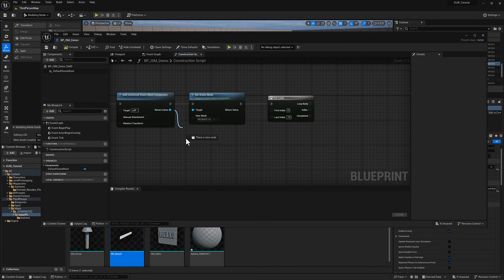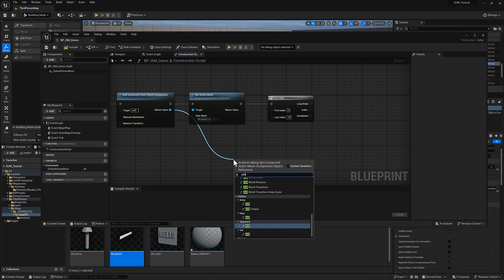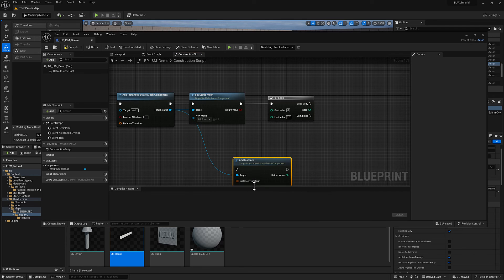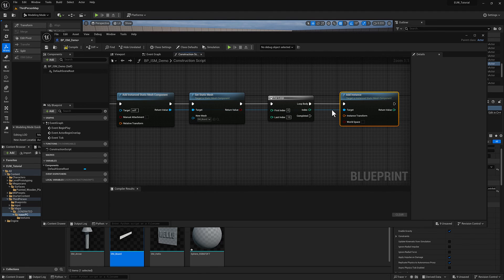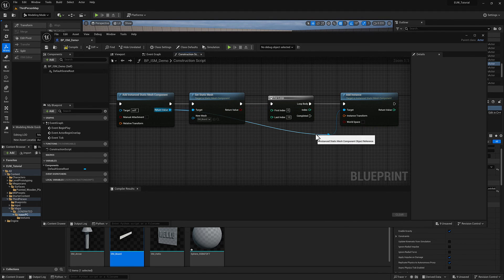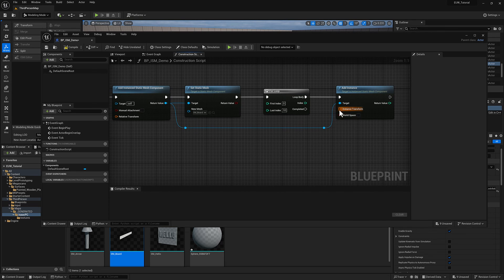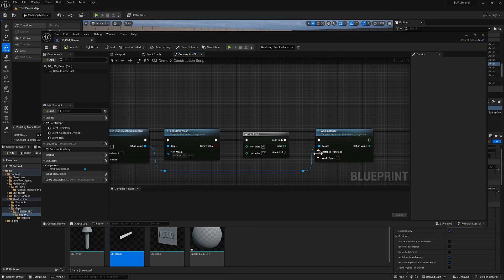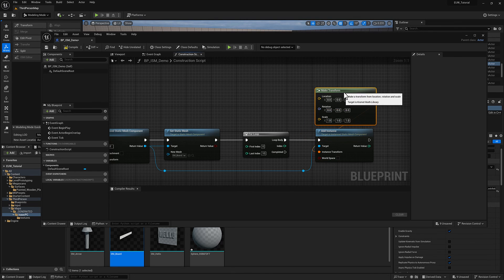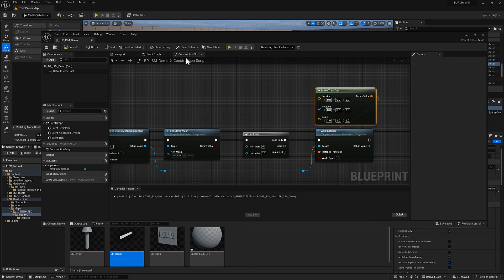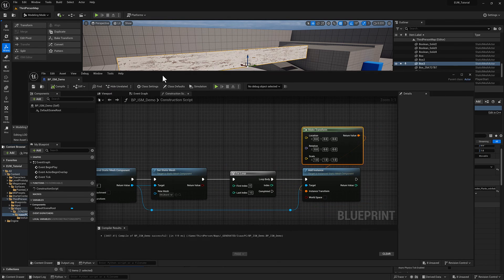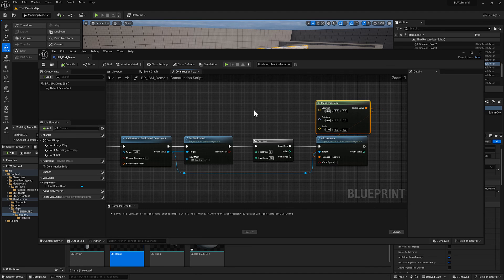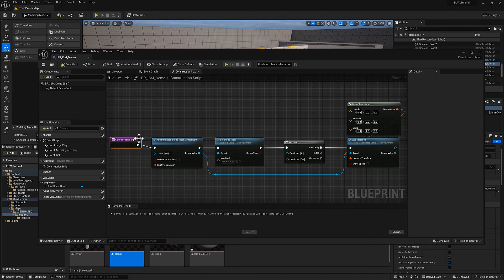So I'm going to pull off of my static mesh component there, instanced static mesh component, and type in add instance. We'll plug from loop body into the add instance node. Keep this stuff organized so we can keep track of what's going on. And there's going to be this instance transform. So I'm going to pull off here and I'm going to type in make transform. So each one of these is going to have a unique value that will reposition each instance. So I think we're at time. We'll pick this up in the next video and take a look at how to reposition each board when we call our construction script.